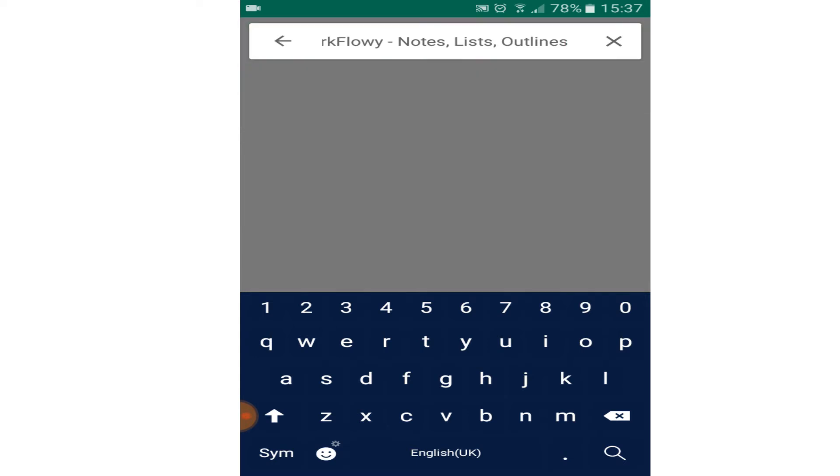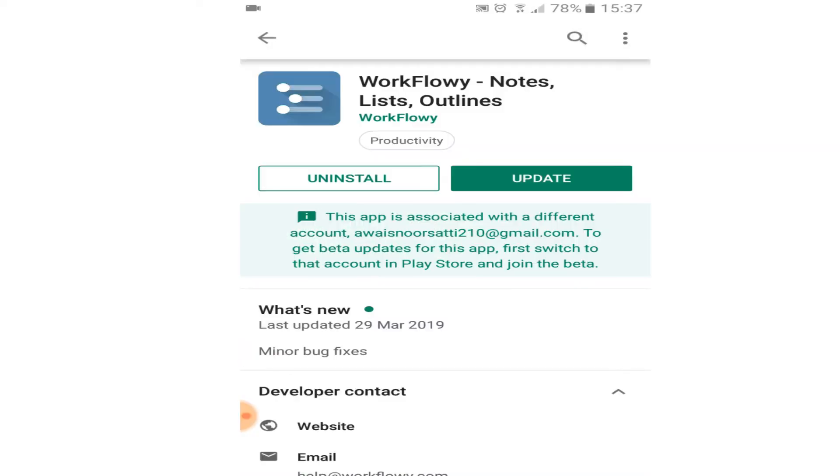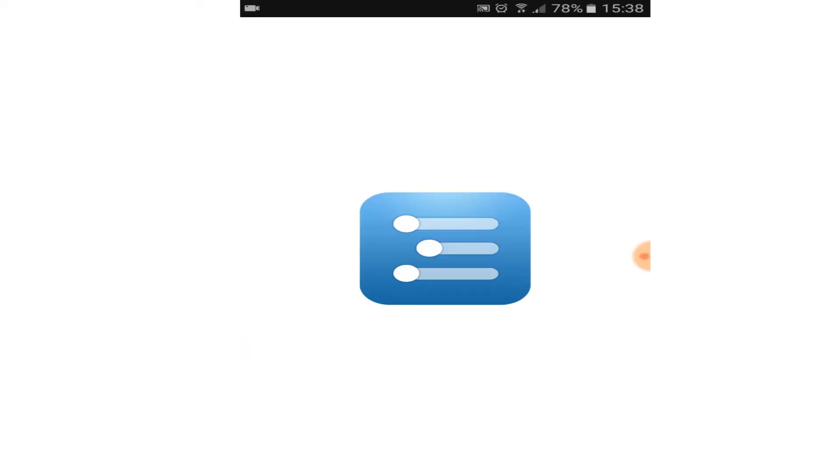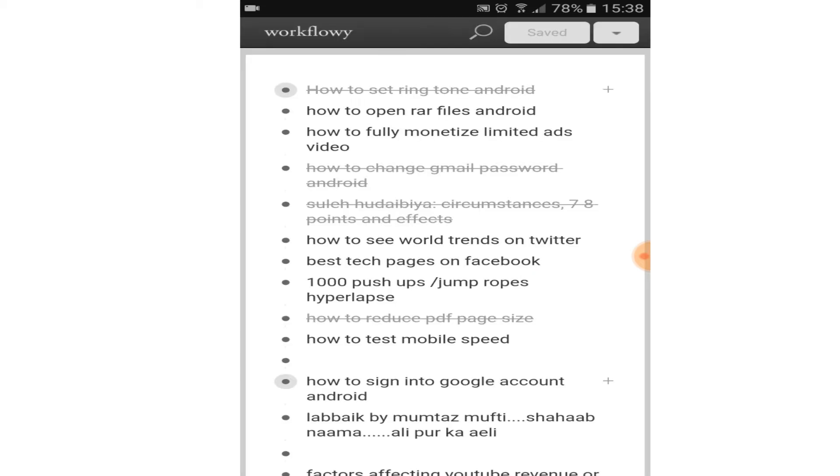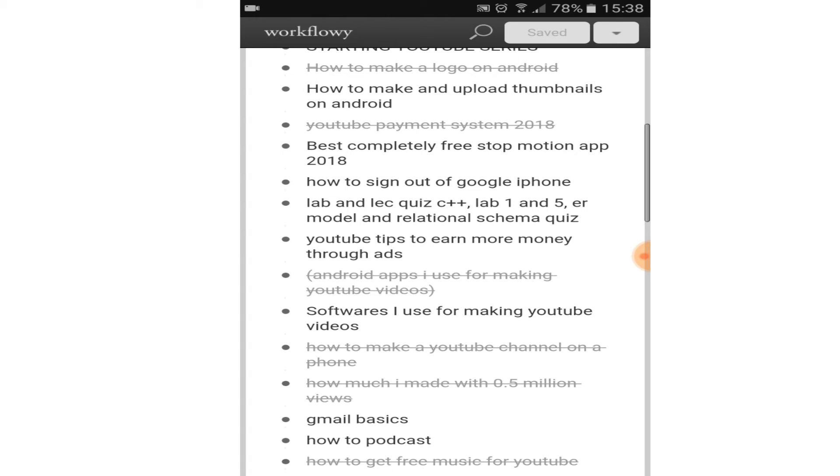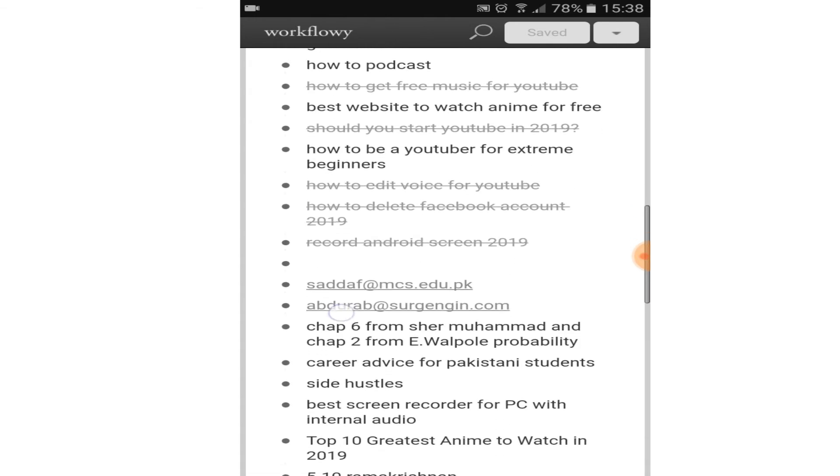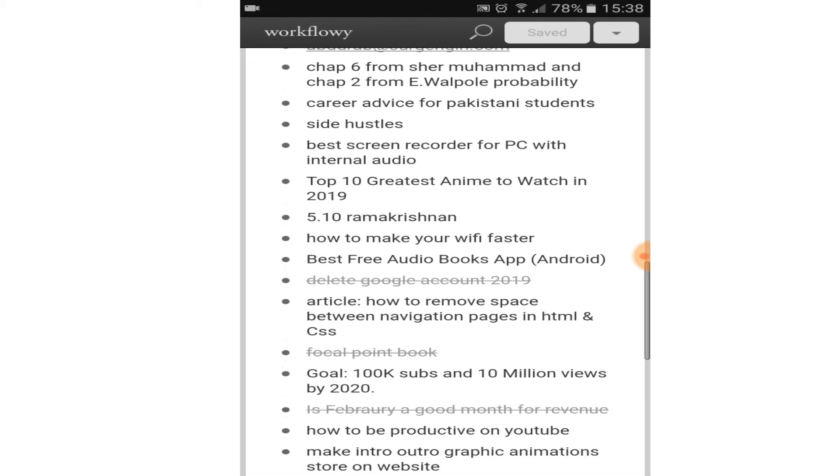So the first app on my list is workflow. It's like having a little notebook in your mobile. Whenever you get a new video idea or any book idea, I write it down in the app so I don't forget it later on.